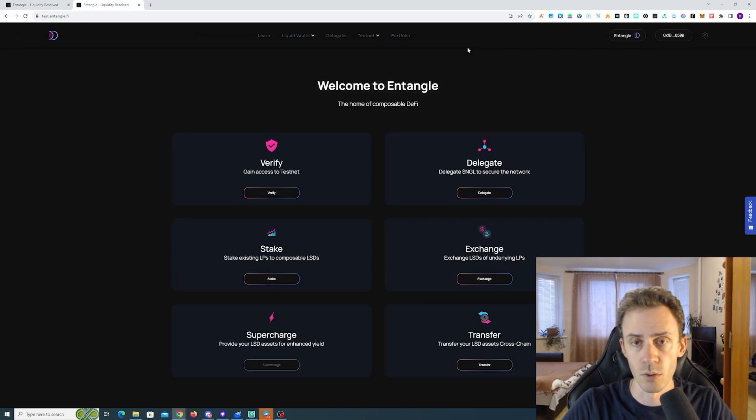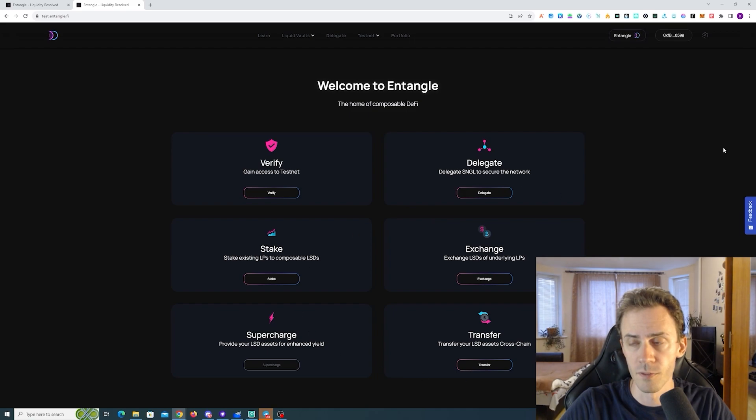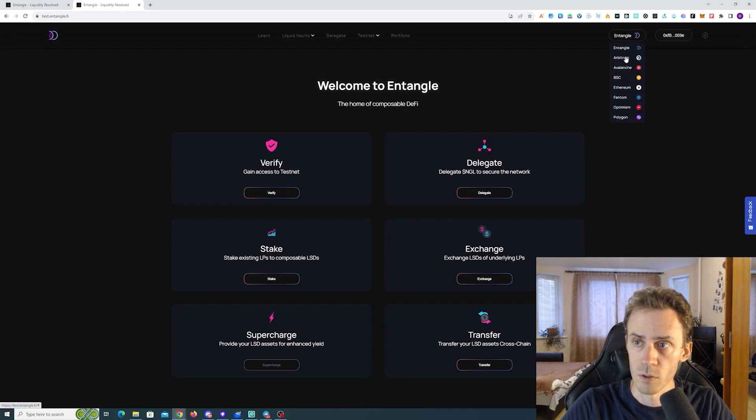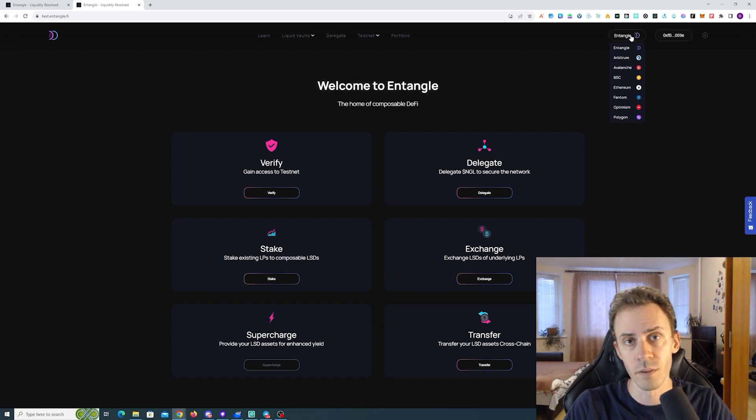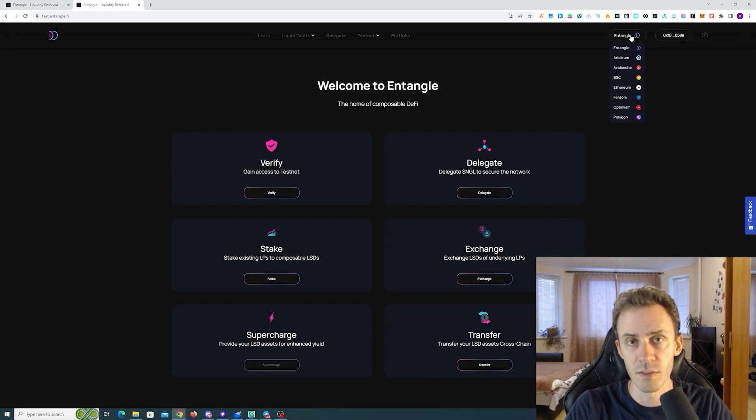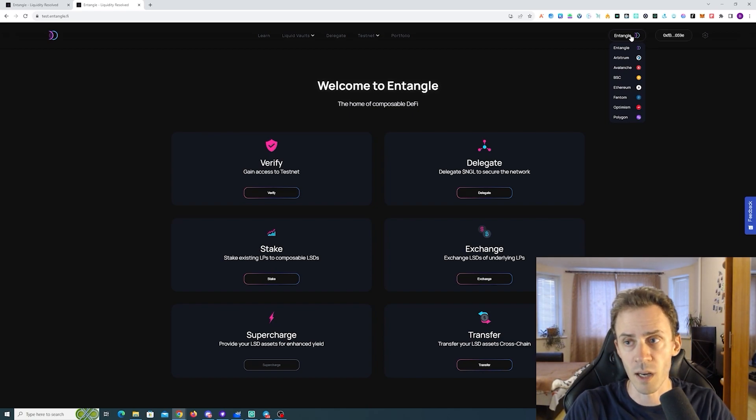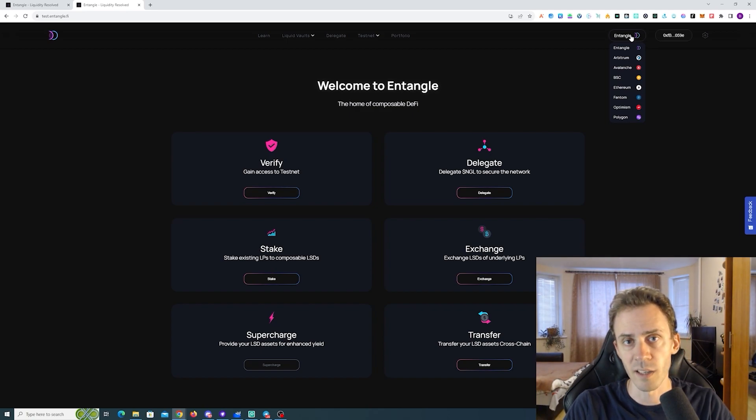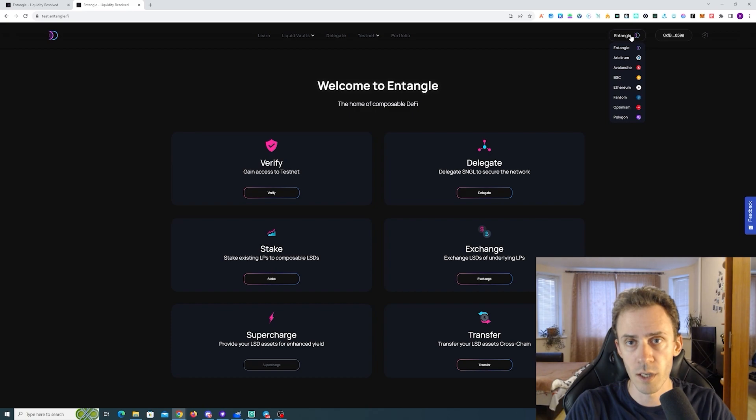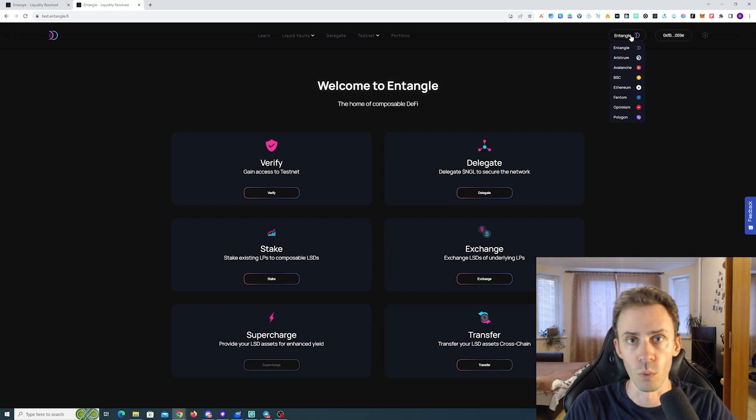Delegating is the only functionality on the Entangle. All other features we need to do on the supported chains. As you can see, there are currently seven chains. And in theory, over time, if you plan to do testnet activities here, from time to time, you can just switch chains basically. So, what we're gonna do today on one chain, you can then repeat on another chain and so on.